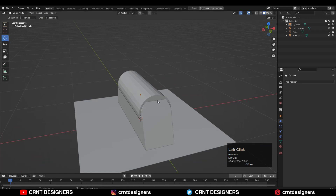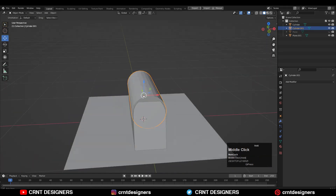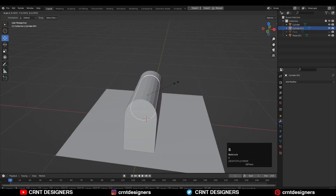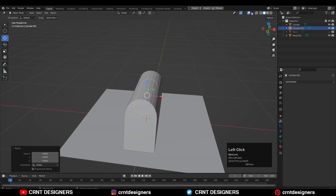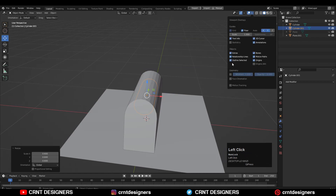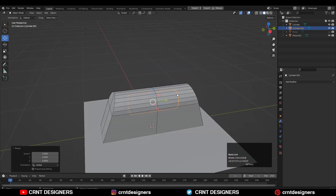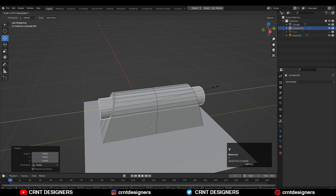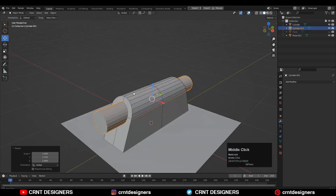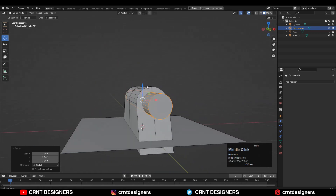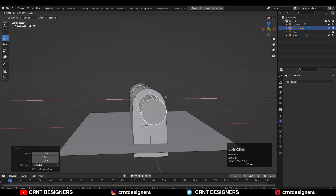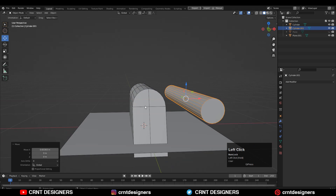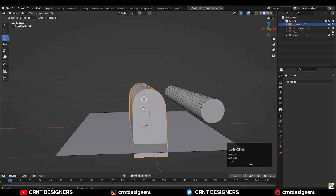Now we need to use that other cylinder which we duplicated earlier. Take that cylinder and add the scale. You can turn on the wireframe there and then scale the cylinder along the Y axis: S, Y.